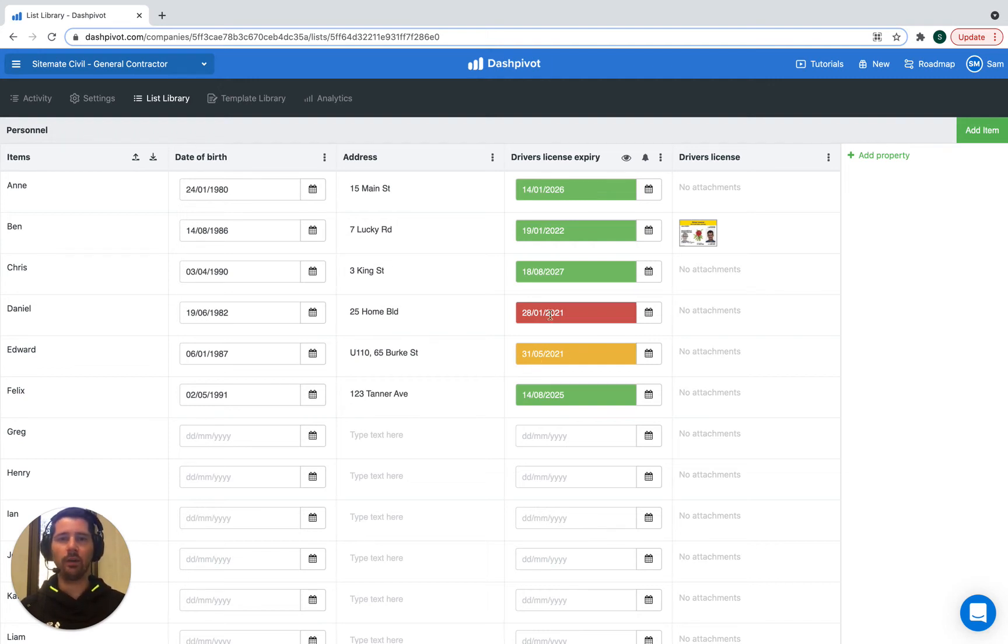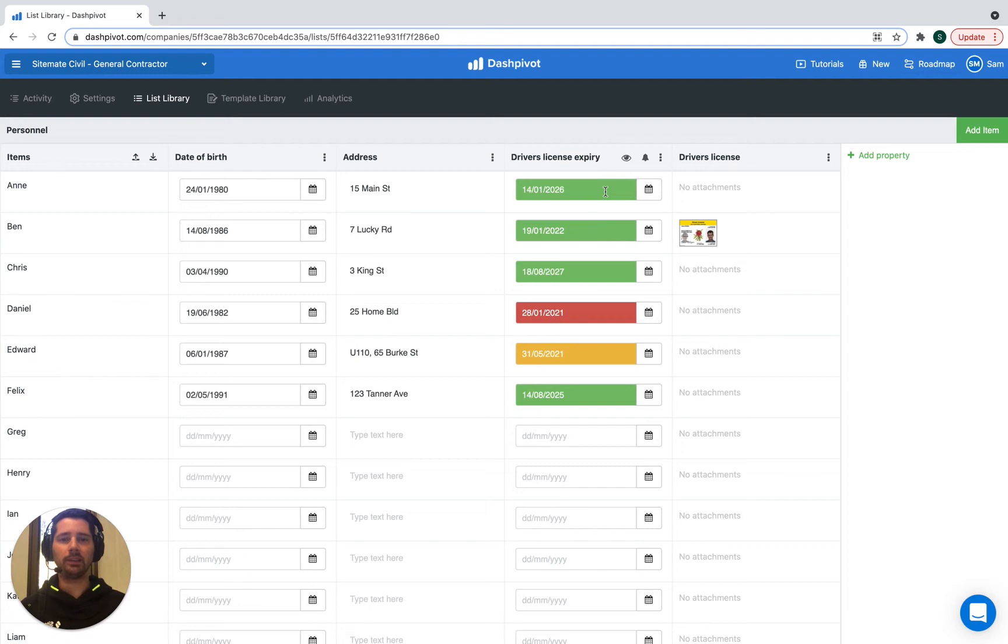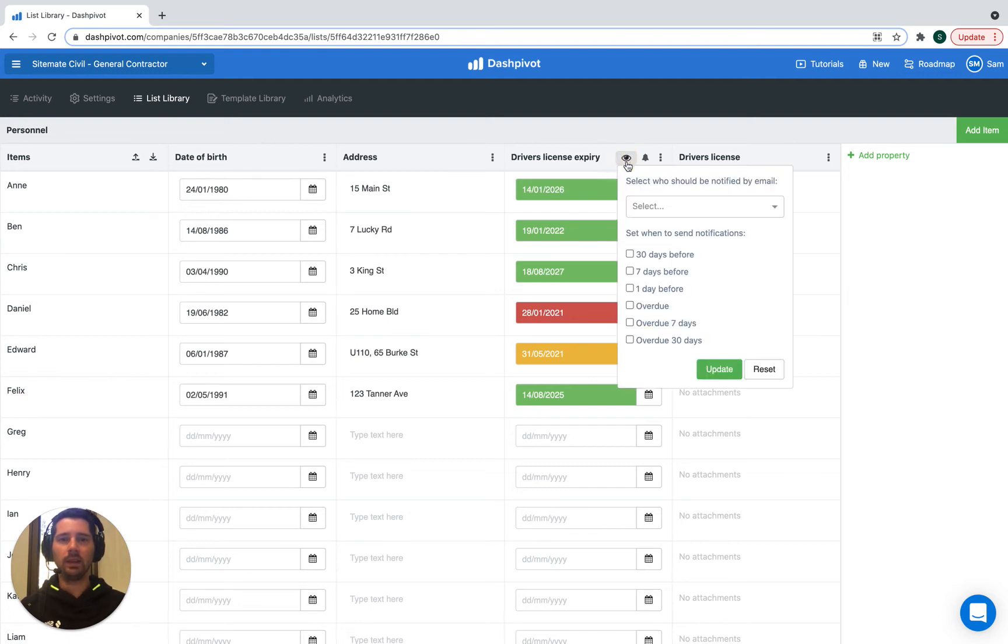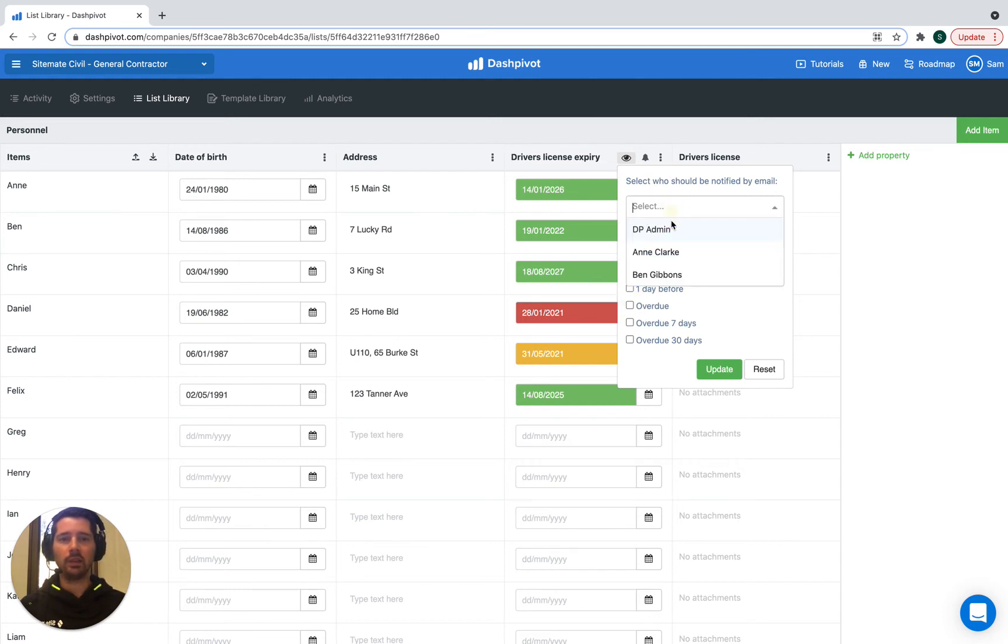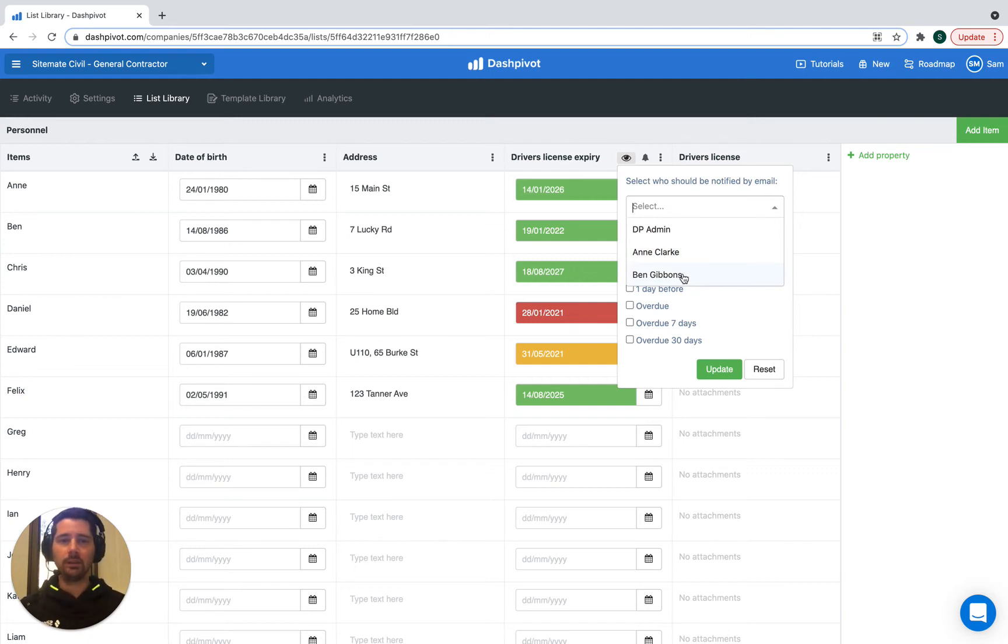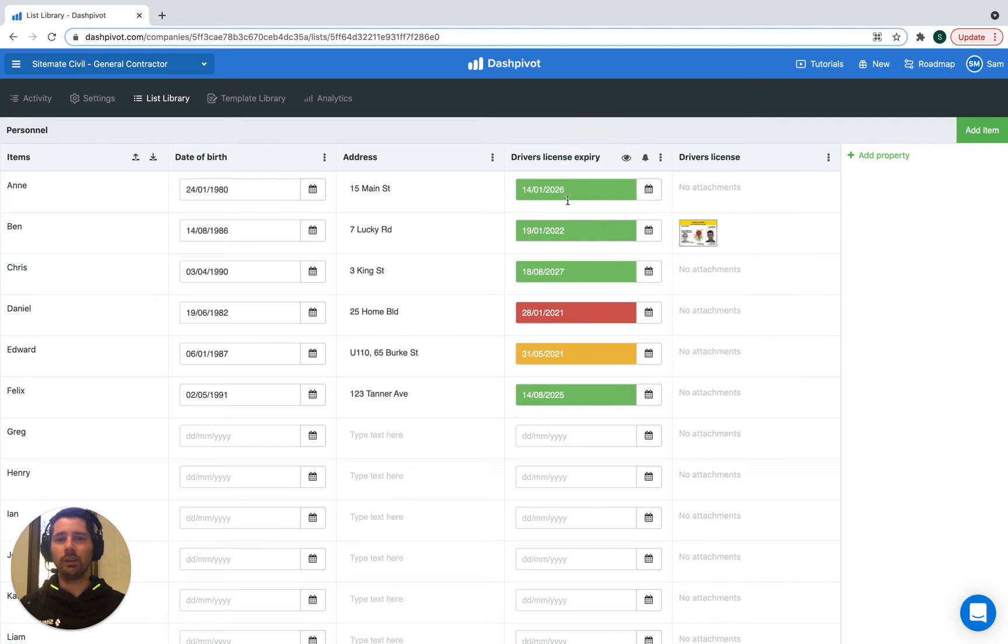At a glance we can get a sense for which licenses may need to be renewed or checked. What's great about this column in particular and this list property is we can set up some automatic notifications at a set interval to remind us 30 days before this date arrives, or maybe once that date arrives and it's overdue. We can select a person from our team to receive an email notification automatically.